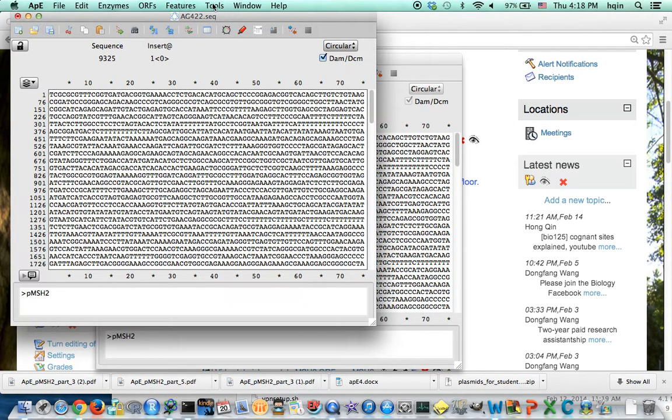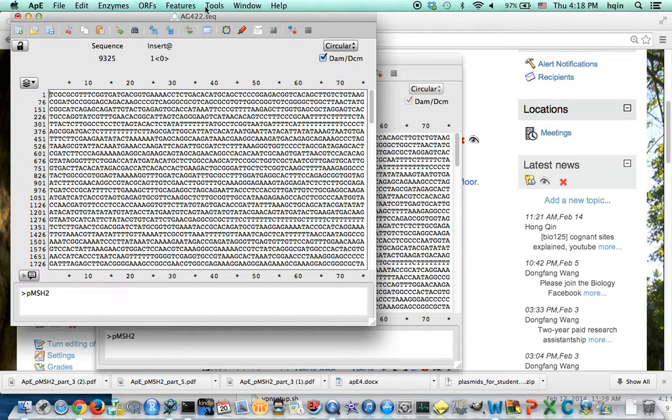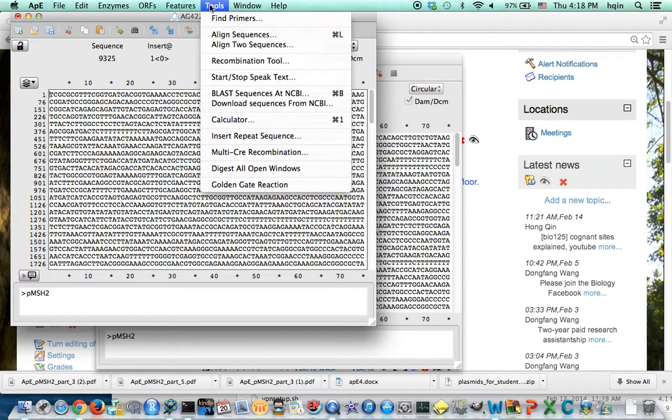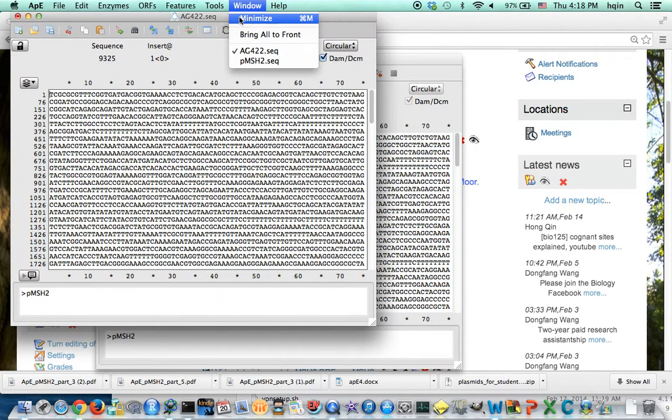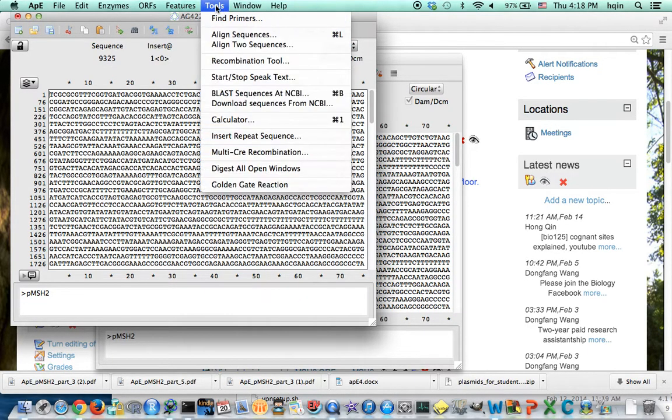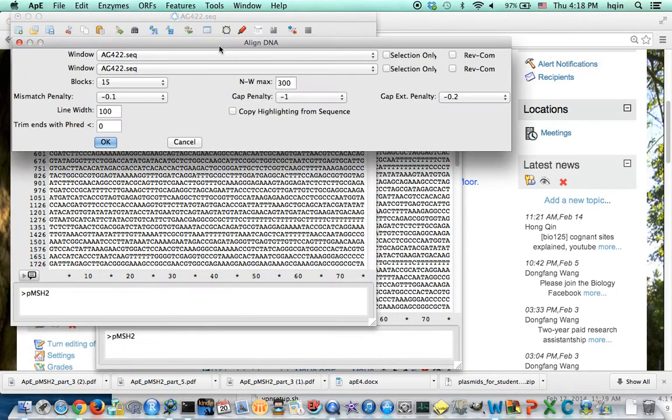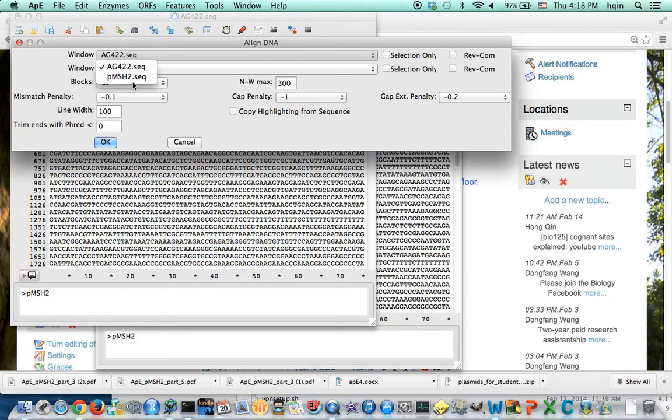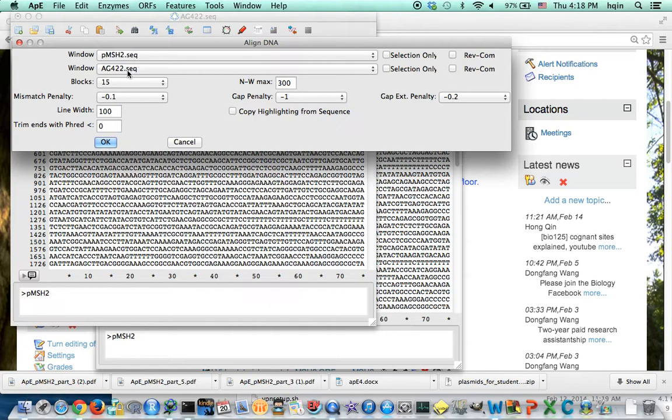We are using APE, a plasmid editor. Go to tools, align two sequences, so I'm going to put the wild type at the top, mutant at the bottom.